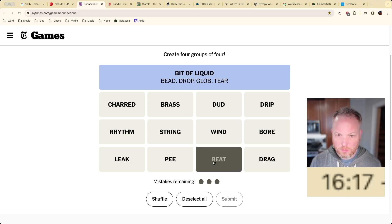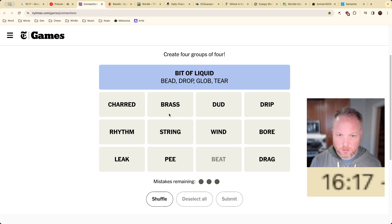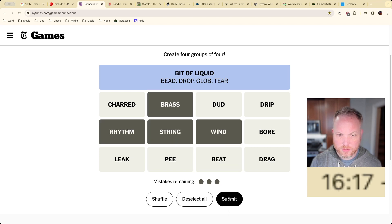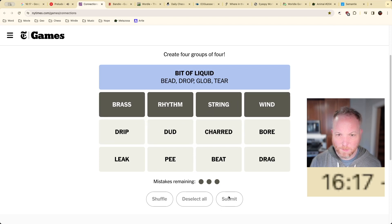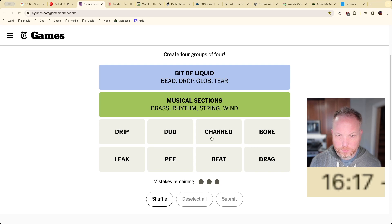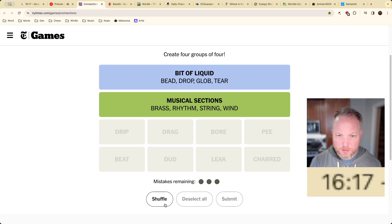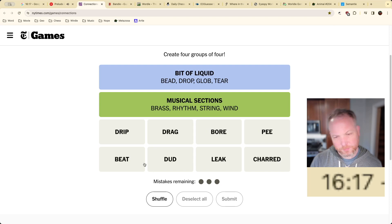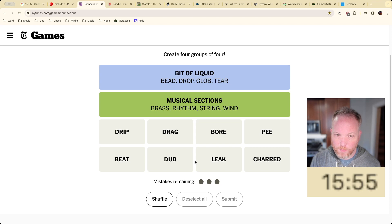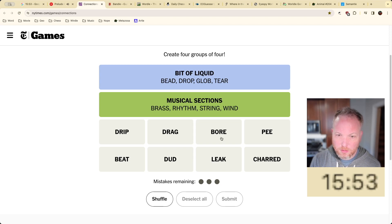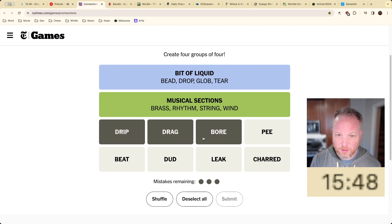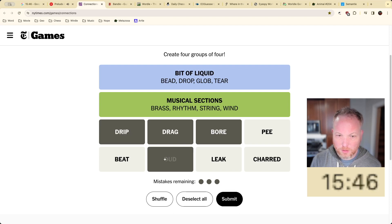What else we got here? A beat. These are sections in a symphony orchestra, musical sections. What the hell is this about? So you can drag somebody, you can eat somebody, leak somebody. They're a bore, they're a drip, they're a drag, they're a dud.